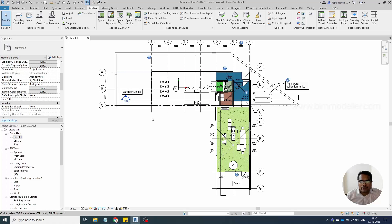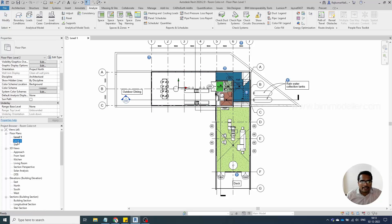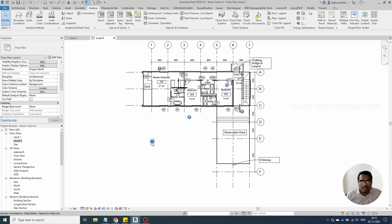When I apply this, the colors are automatically applied. You can see there is one room which is not assigned with any color. If you want to apply color schemes to another level, you can go to Level 2.